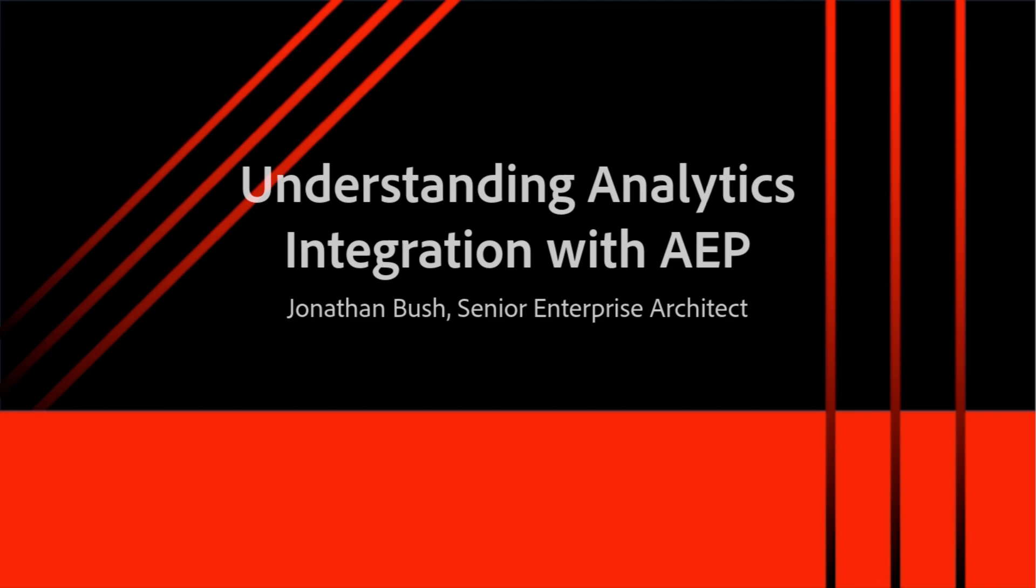Hi, and welcome to this video diving into more details regarding Adobe Experience Platform's integration with Adobe Analytics. My name is Jonathan Bush, Senior Enterprise Architect in Adobe Consulting's Enterprise Architecture team.